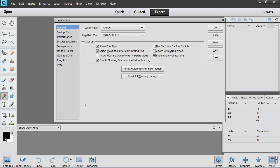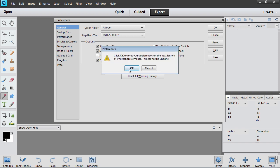In the Preferences window that appears, press the Reset Preferences on Next Launch button. In the pop-up window, click OK to confirm this action.